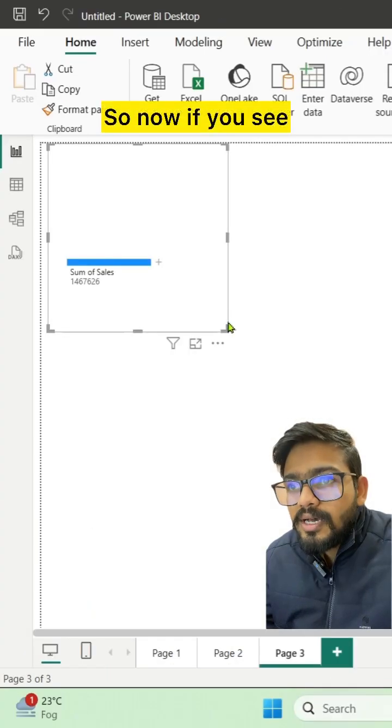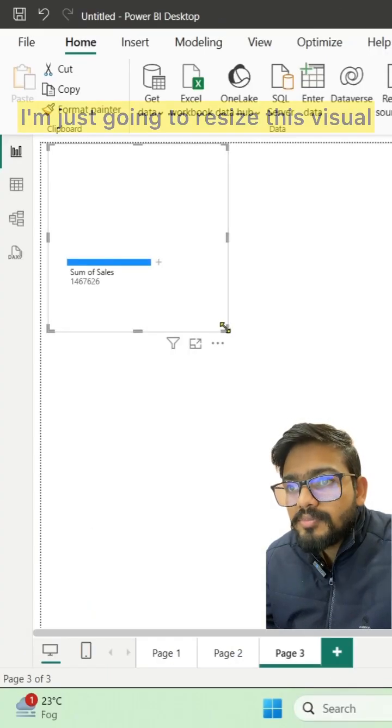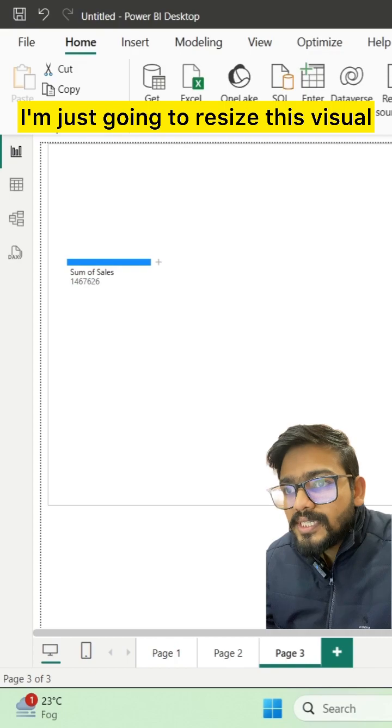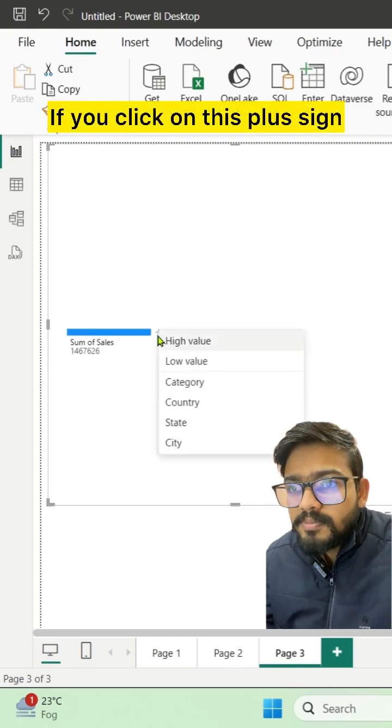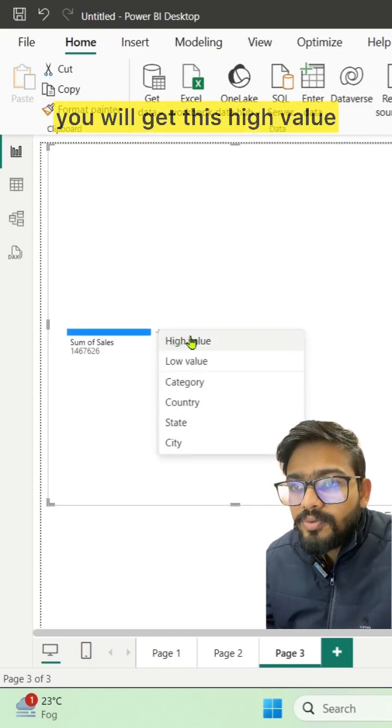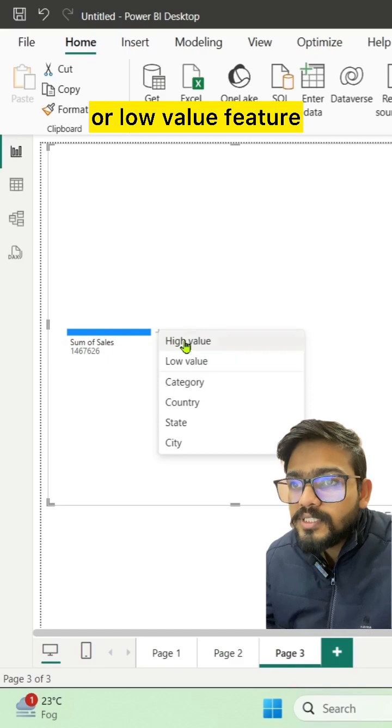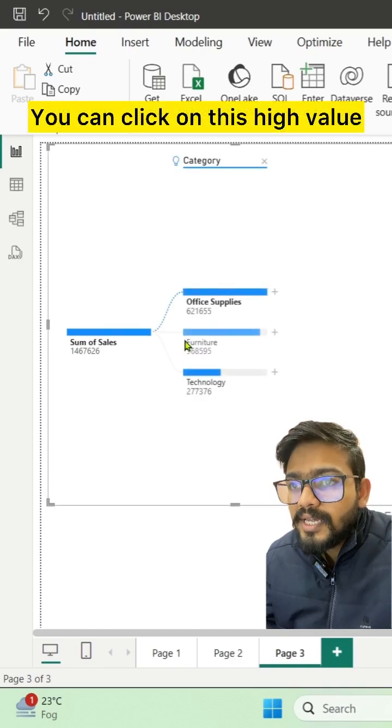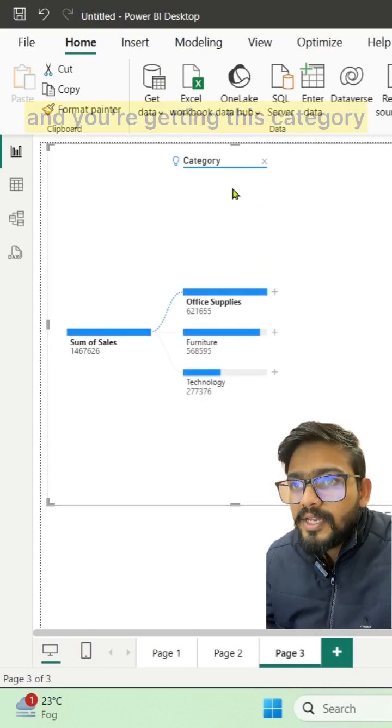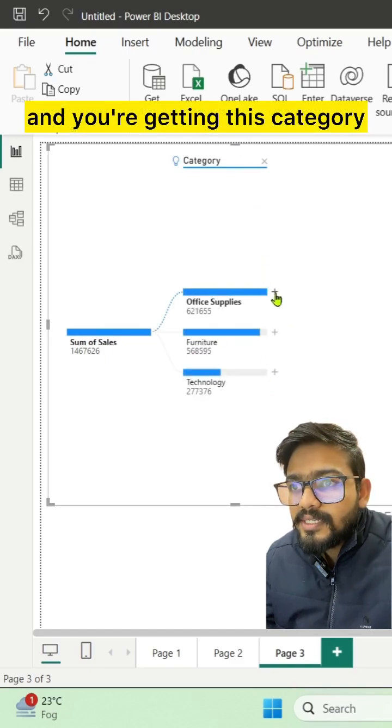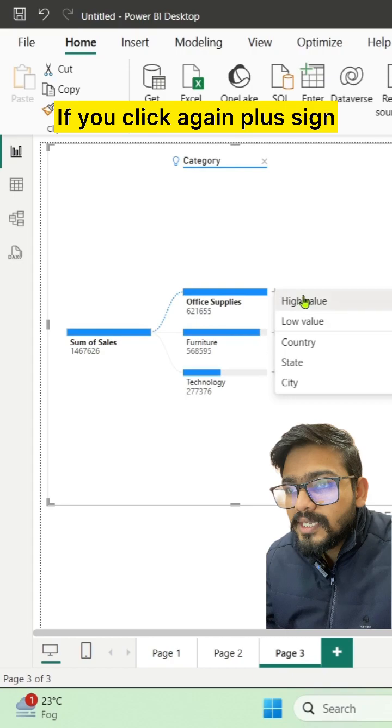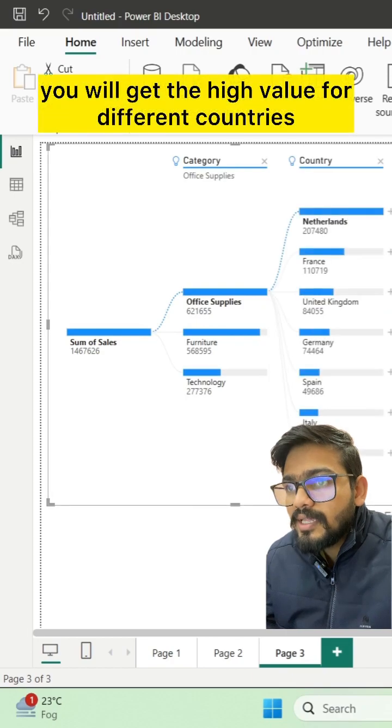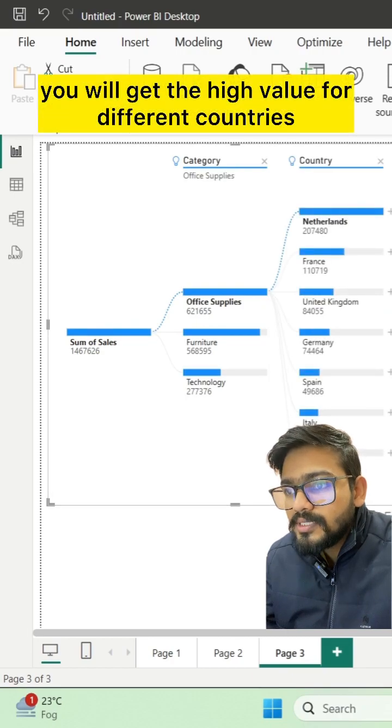Now if you see, I'm going to resize this visual. If you click on this plus sign, you will get the high value or low value feature. You get this category, and if you click the plus sign again, you will get the high value for different countries.